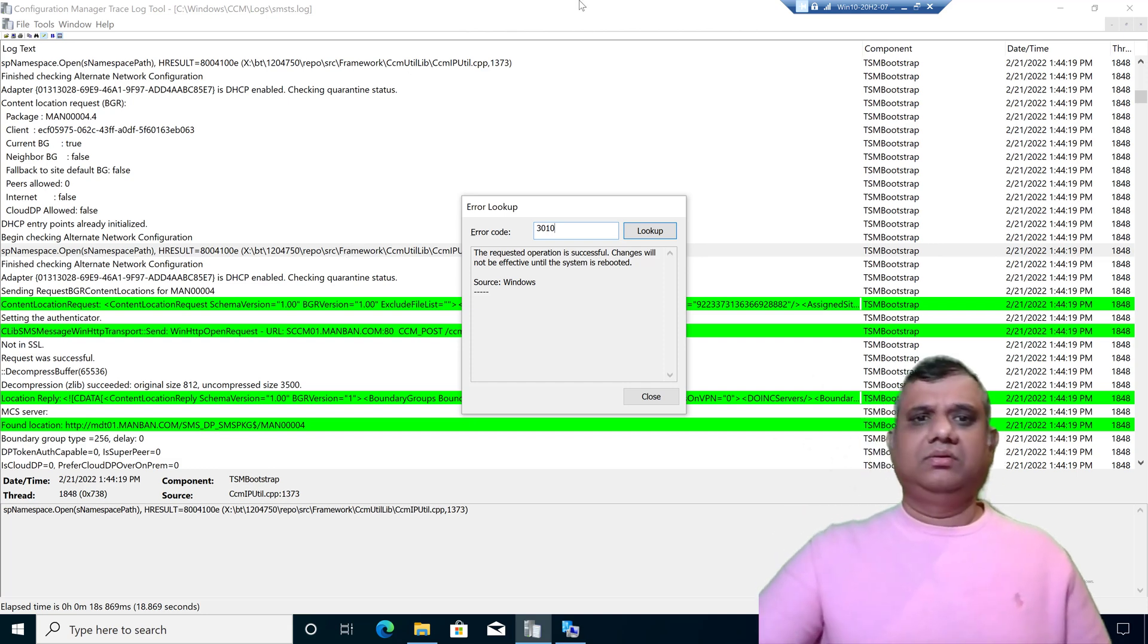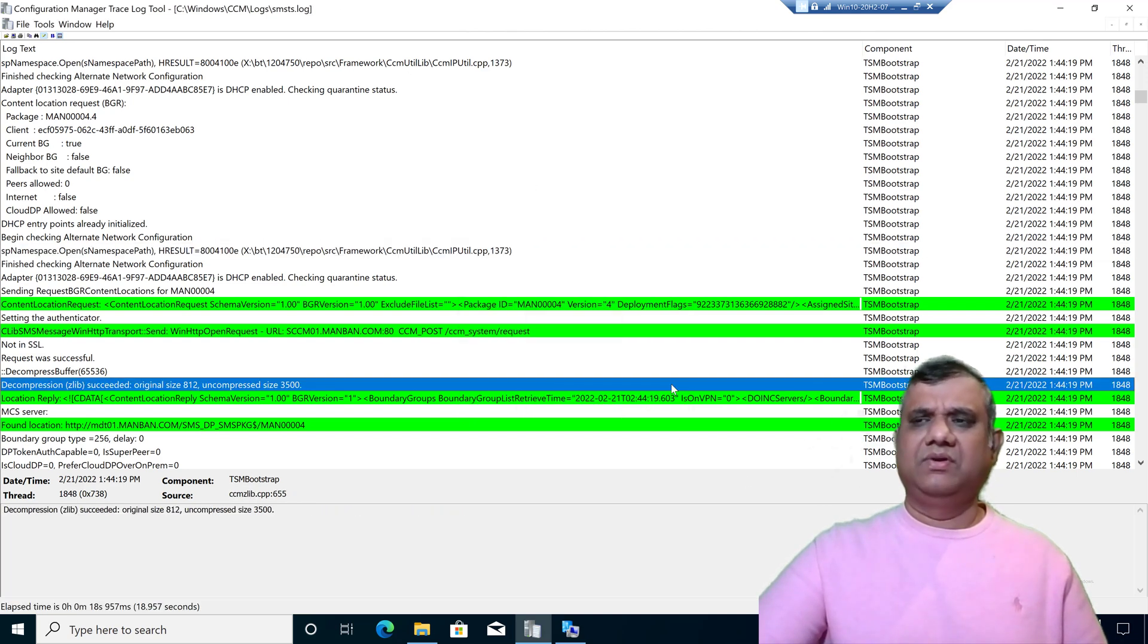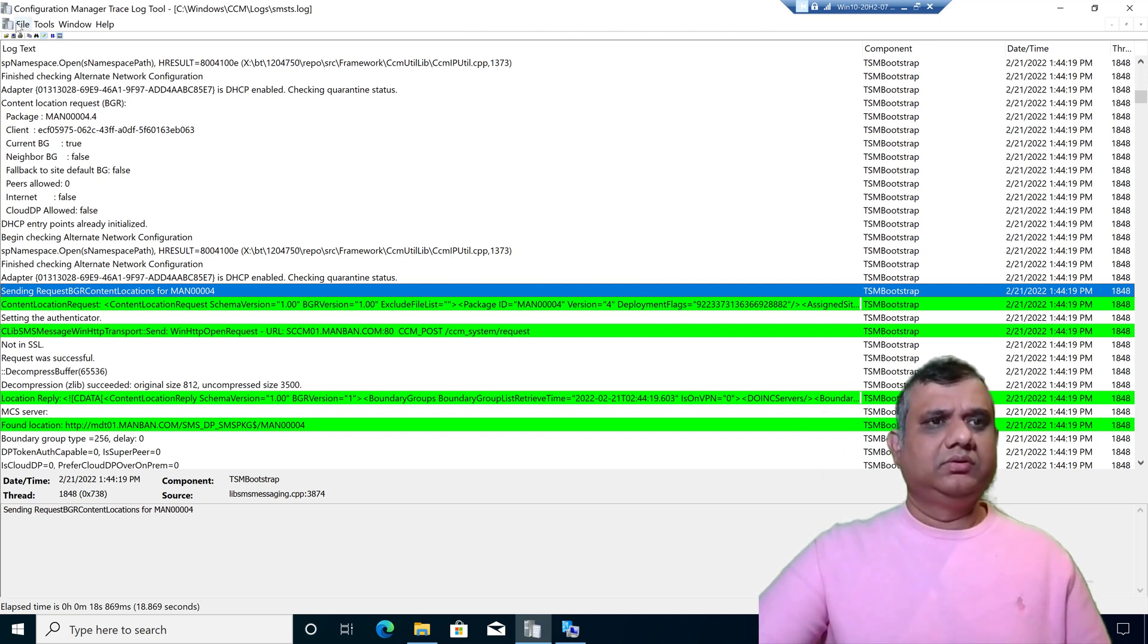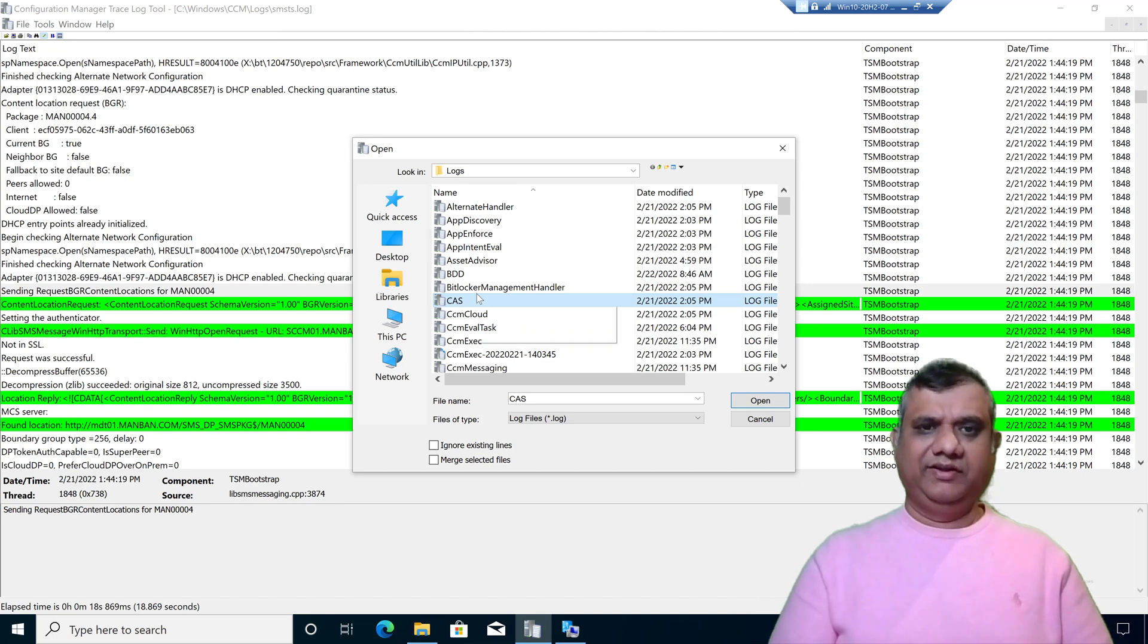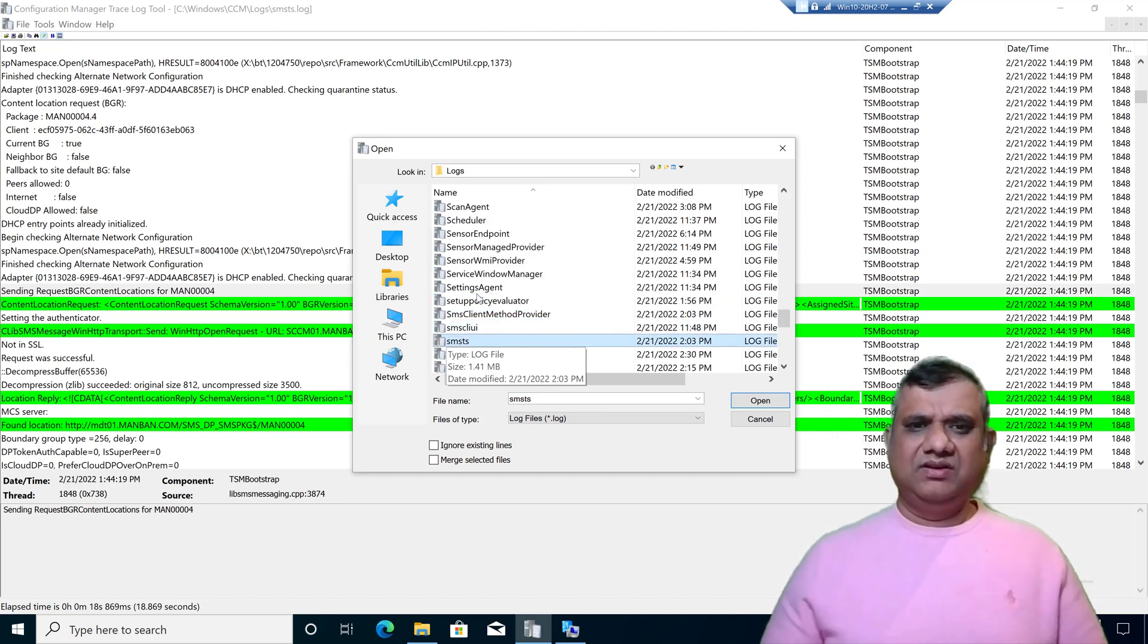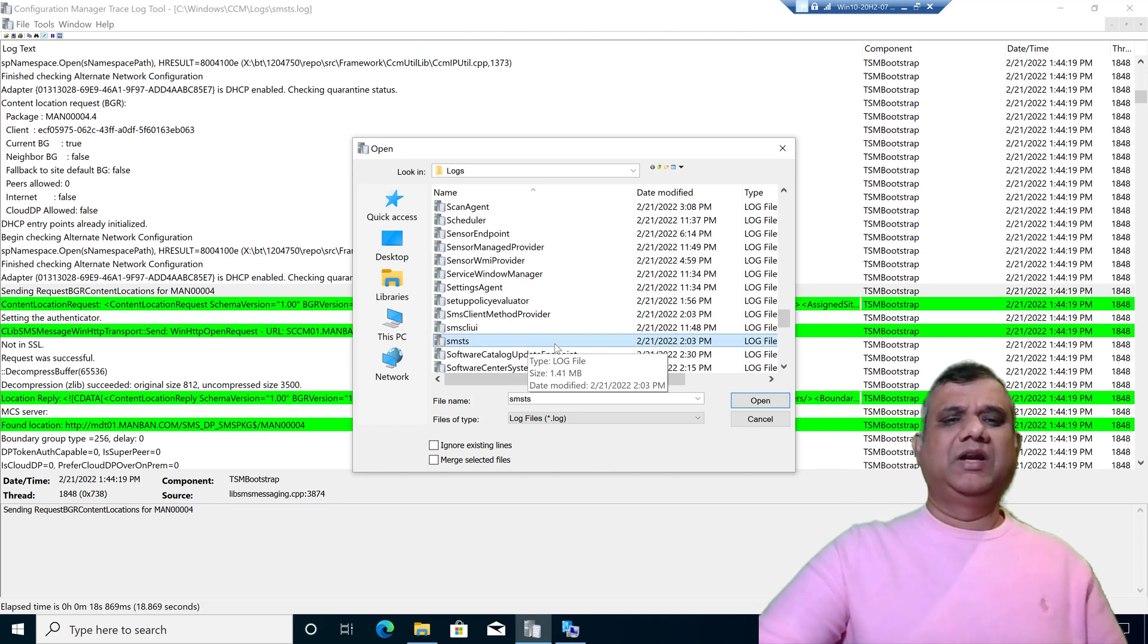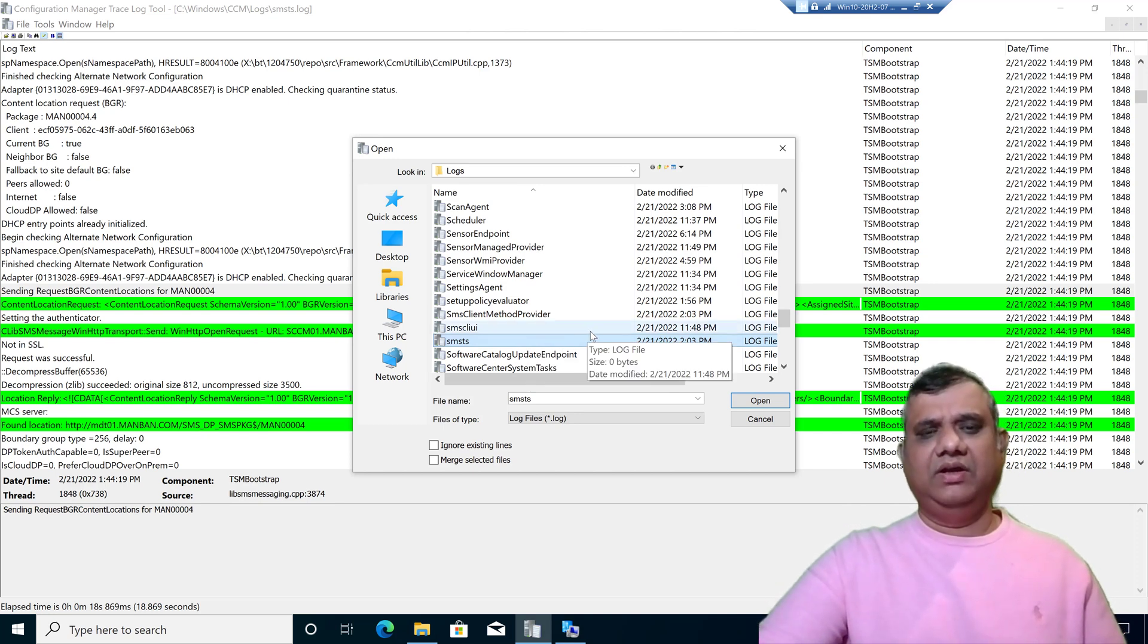Now I'm going to tell you a tip about how to troubleshoot, my way of troubleshooting when I am looking for the operating system deployment logs. Let's open the log file first, smsts.